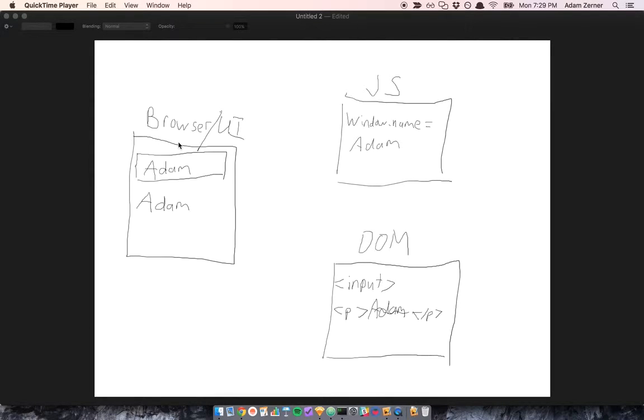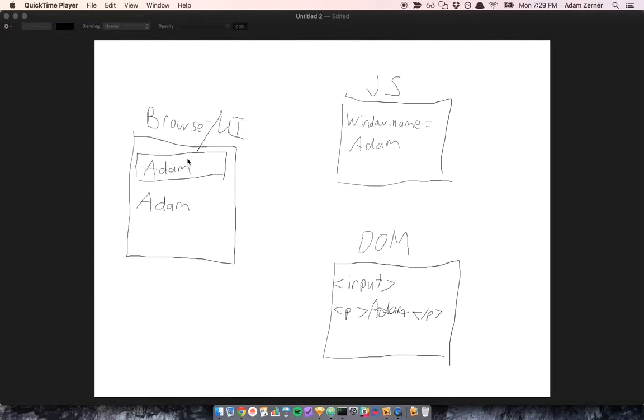I think it'll help to be more concrete. So let's think about a typical scenario where we have an input field and a paragraph, and when we make a change to the input field, it gets reflected in the paragraph.